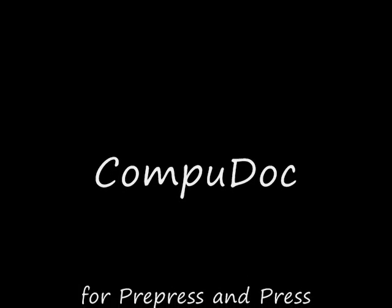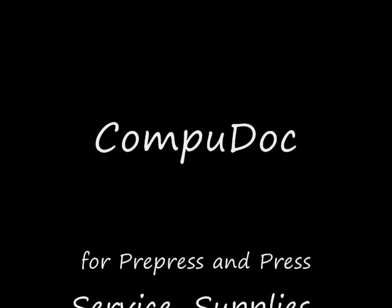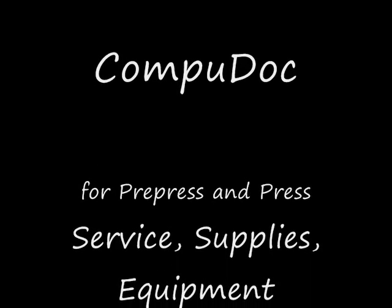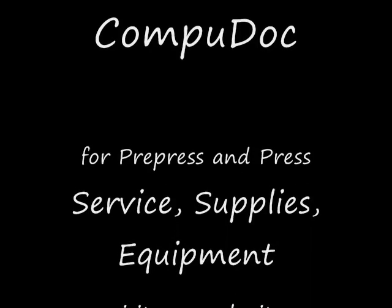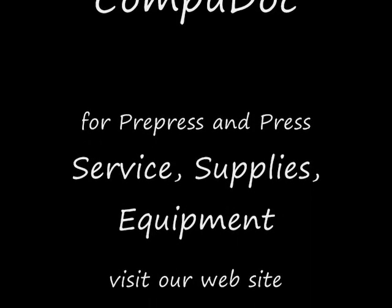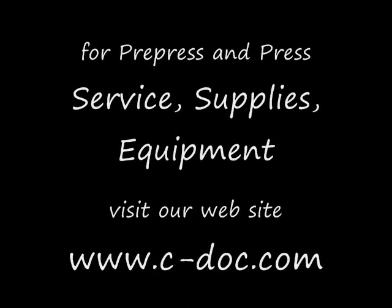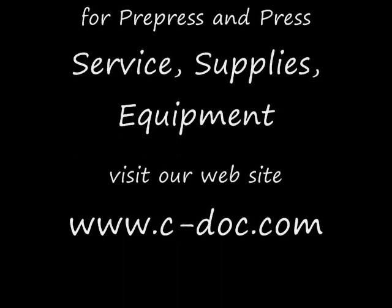If you appreciate our video tips, please visit us at our website www.c-doc.com and consider letting us help you with your prepress and press service, supply, and equipment needs.